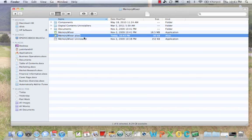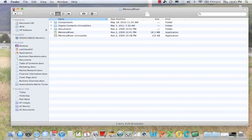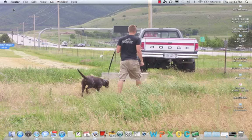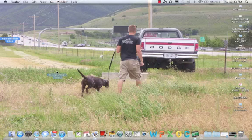And so now you can see I have a Memory Mixer alias. And I can just simply drag that onto my desktop. And then I can close this window. And you can see this shortcut here.